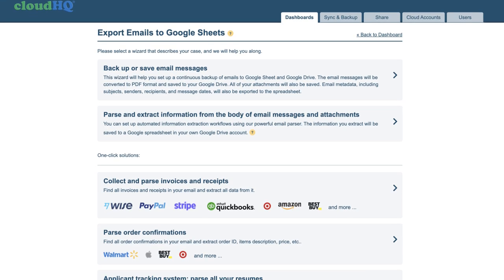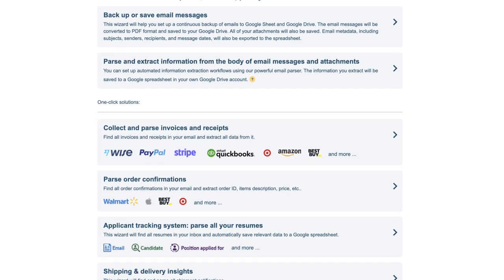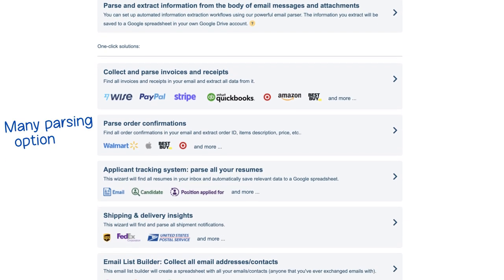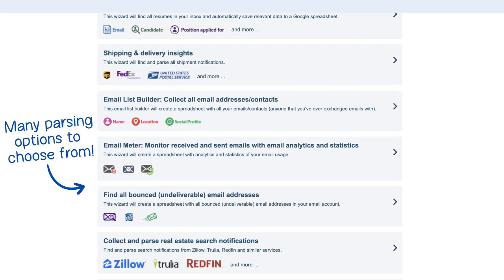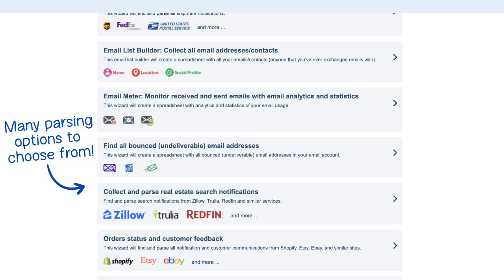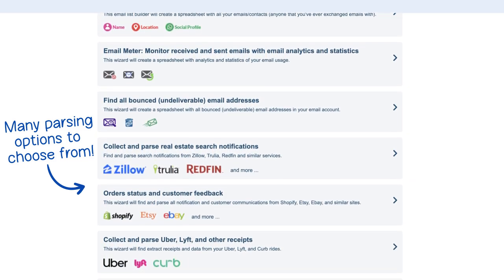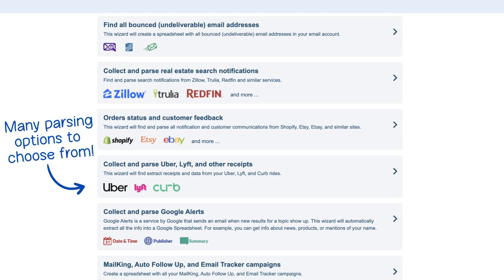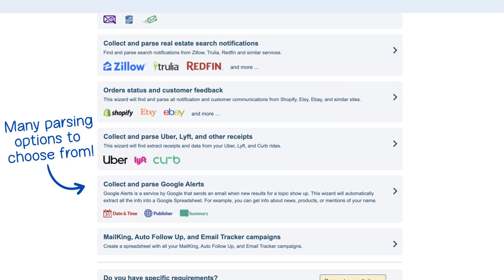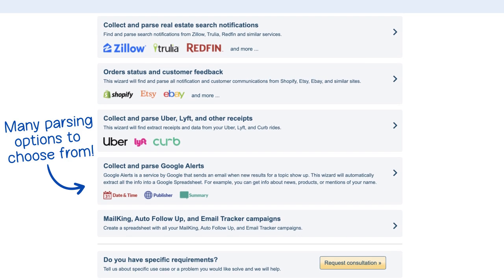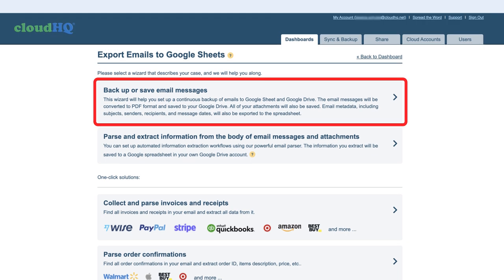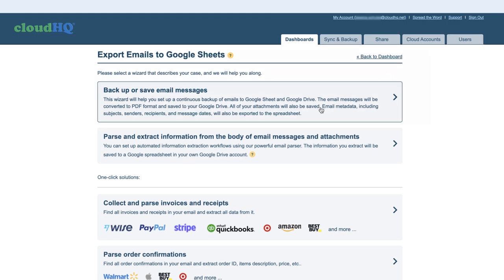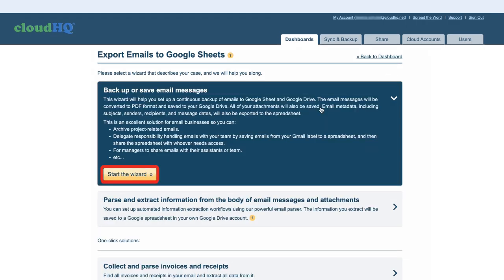Here you'll see a list of available wizards for all different types of parsing needs. For this example, I'm going to select the first wizard labeled 'backup or save email messages' and click 'Start the Wizard'.